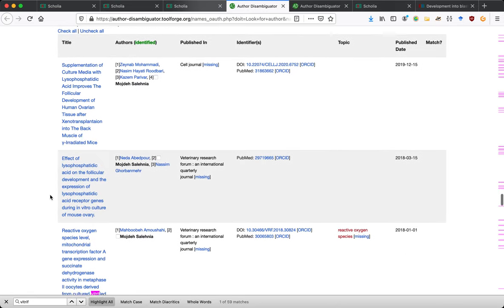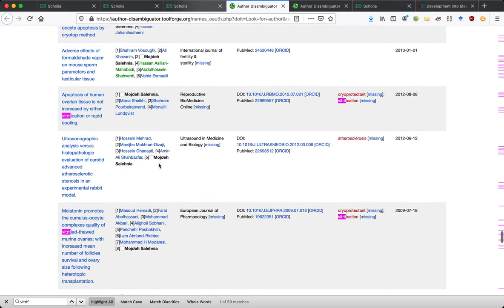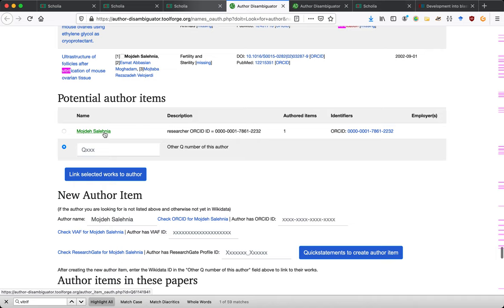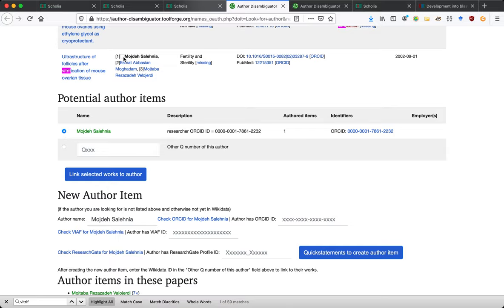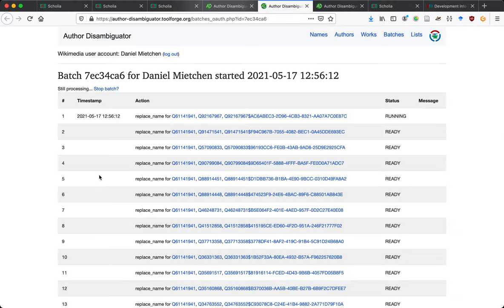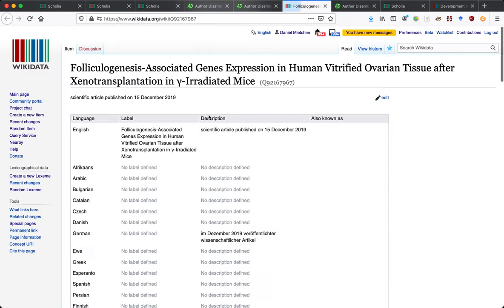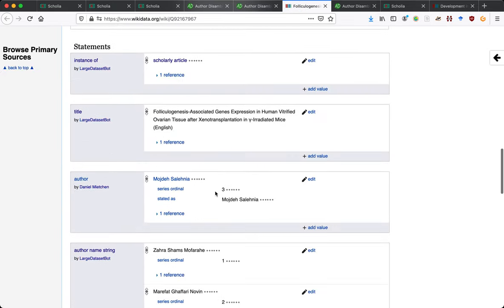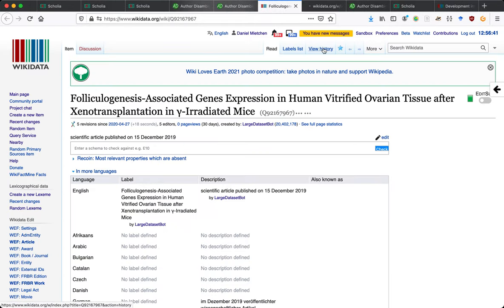For this particular tagging it doesn't matter too much how we start — the important thing is that we do start. The name is not too common, and specifically in the vitrification field there won't be too many of those. The first word in the single paper for the identified person is vitrification, so we're talking about the same person here. The author disambiguator has tooling that will go into certain papers — like the one we had before — and list Mojdi Salenya as an author.